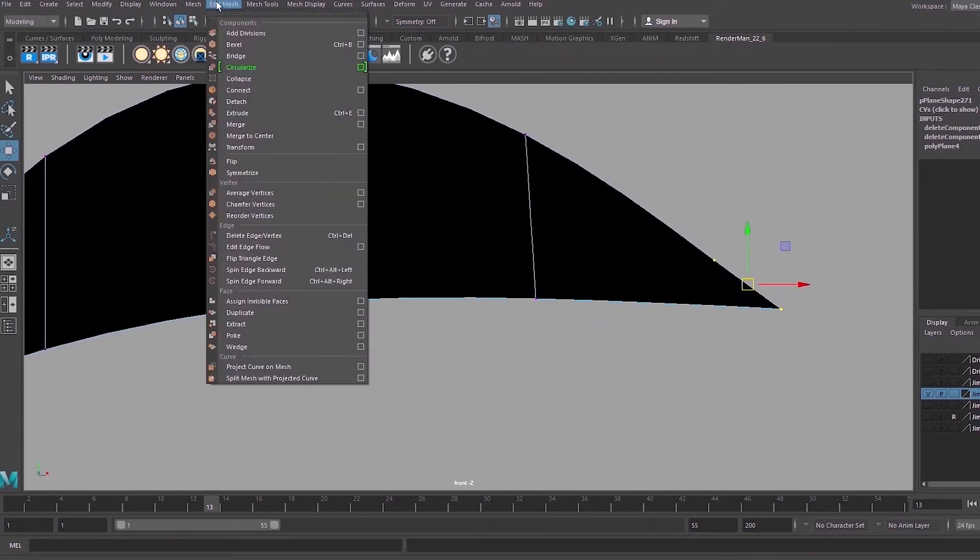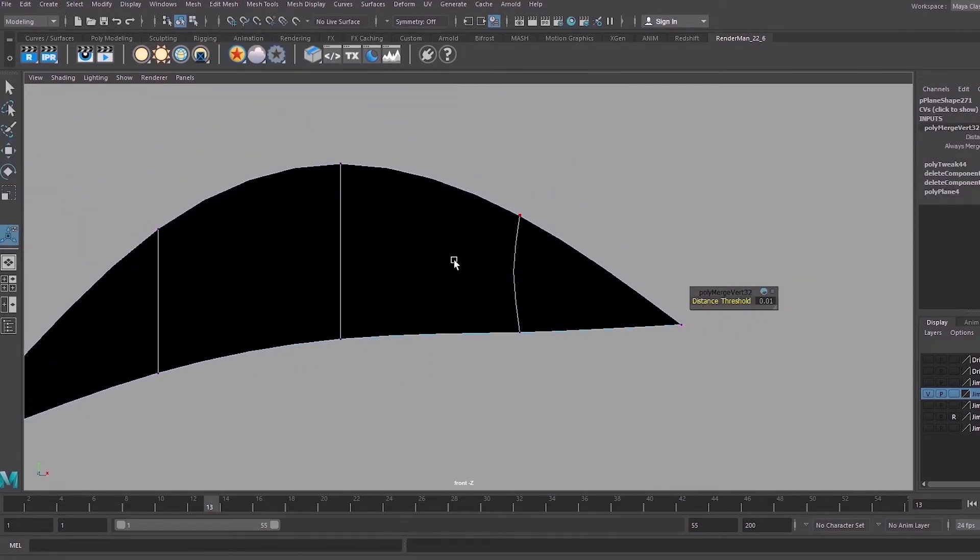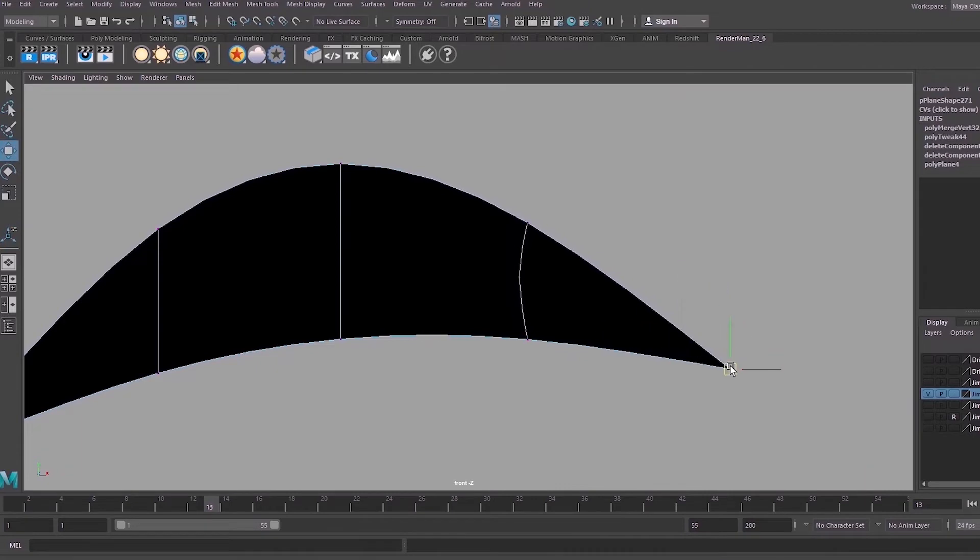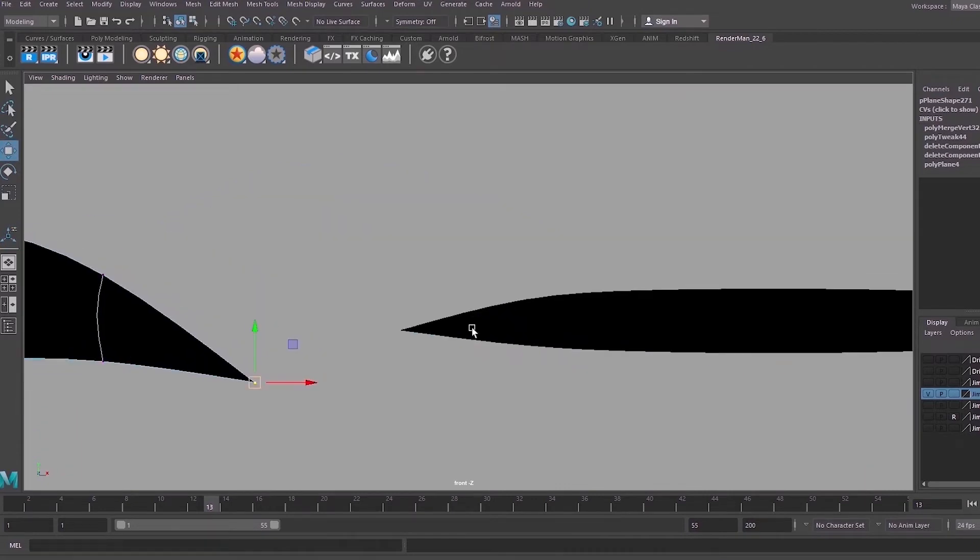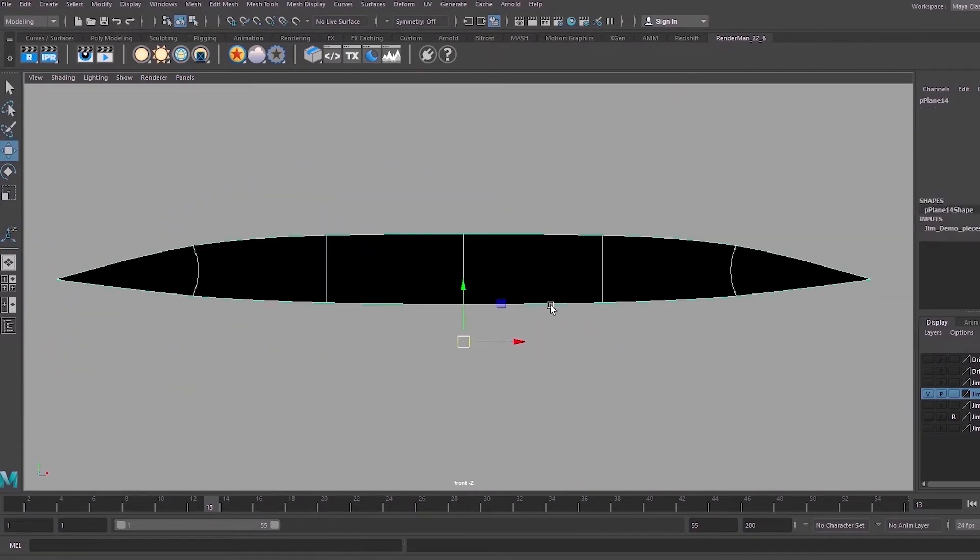If you know that you always want that part of the shape to come to a point, you may want to select those vertices and merge them so that you have a triangle. So often what I'll create is a shape like this where you have quads in the middle and triangles at the ends.